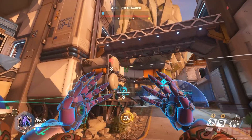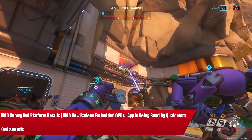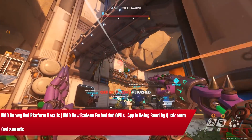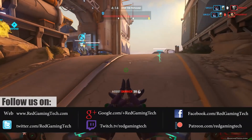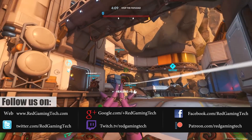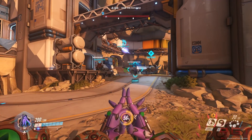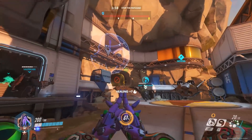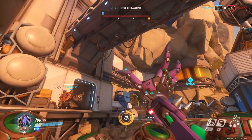Ladies and gentlemen, my name is Paul and in this Rigging into the Com video we're going to be discussing and analyzing tech news which has popped up over the past 24 or so hours. We're going to start with AMD's Snowy Owl, then move over to AMD's embedded GPU solutions utilizing the Polaris architecture — specifically the E9170 graphics card — and finally talk about Qualcomm and Apple as the two companies fight one another over litigation.